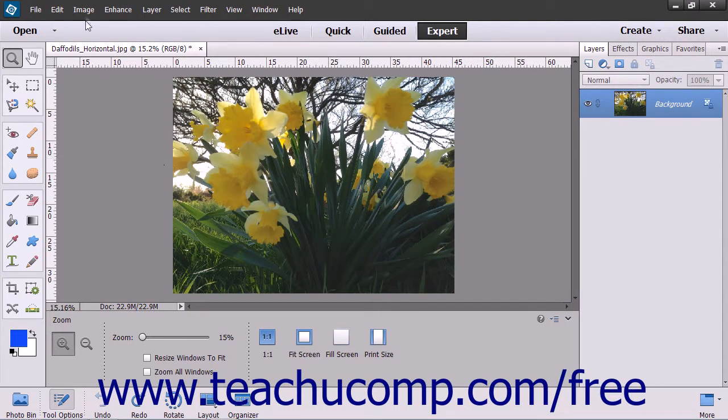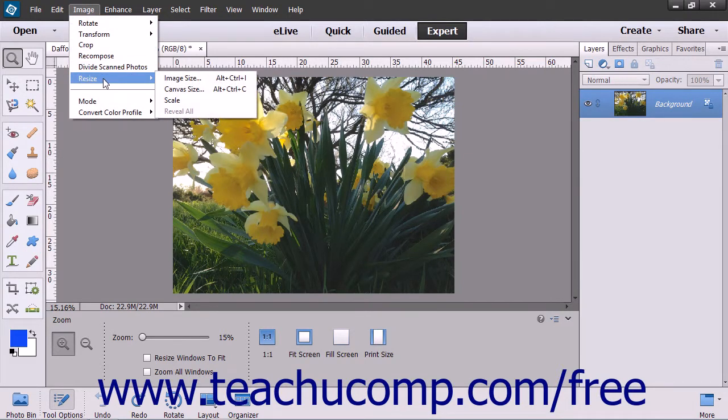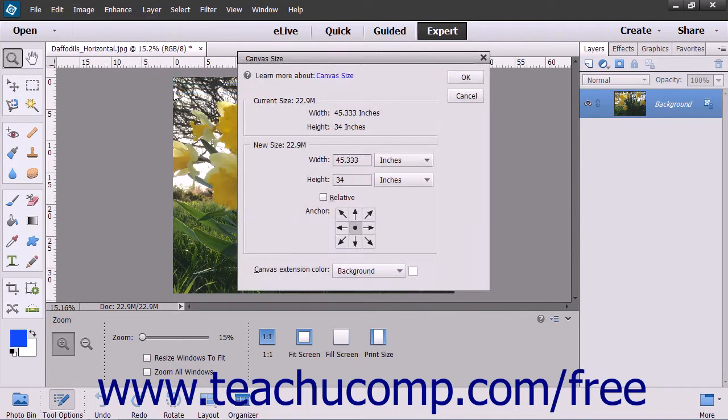To use this command, select Image, then Resize, then Canvas Size from the menu bar.